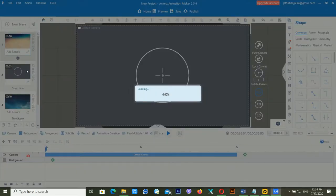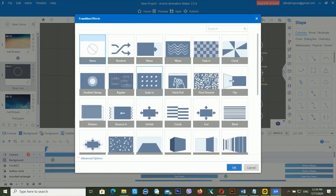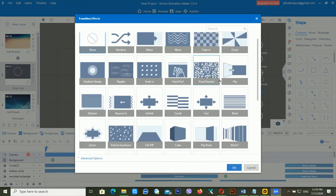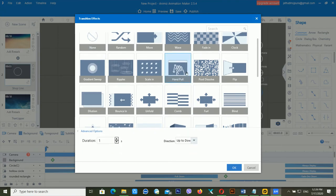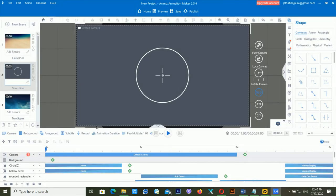If I want to add a transition, you can see there are plus signs available between the two scenes. Just click on the plus symbol to add a transition. There are different kinds of transitions available — one of my favorites is the hand tool. You can choose the duration and direction; I'm using top to bottom. After choosing, click OK and the transition is added.